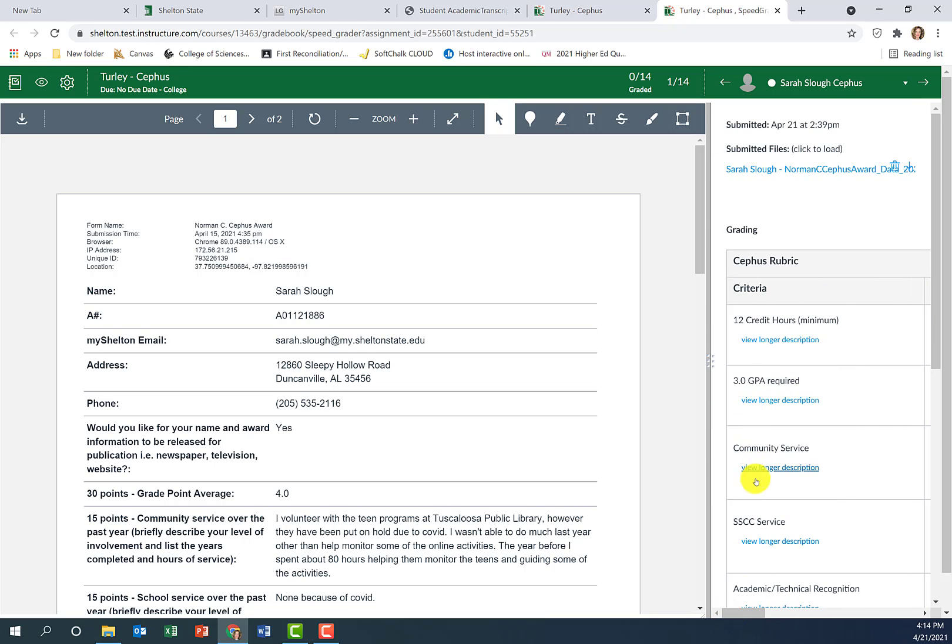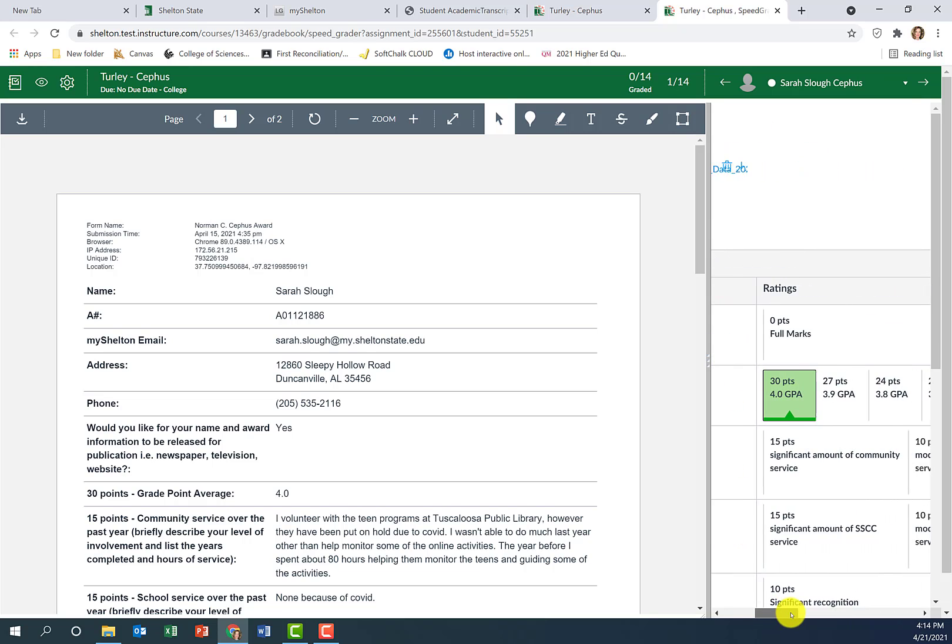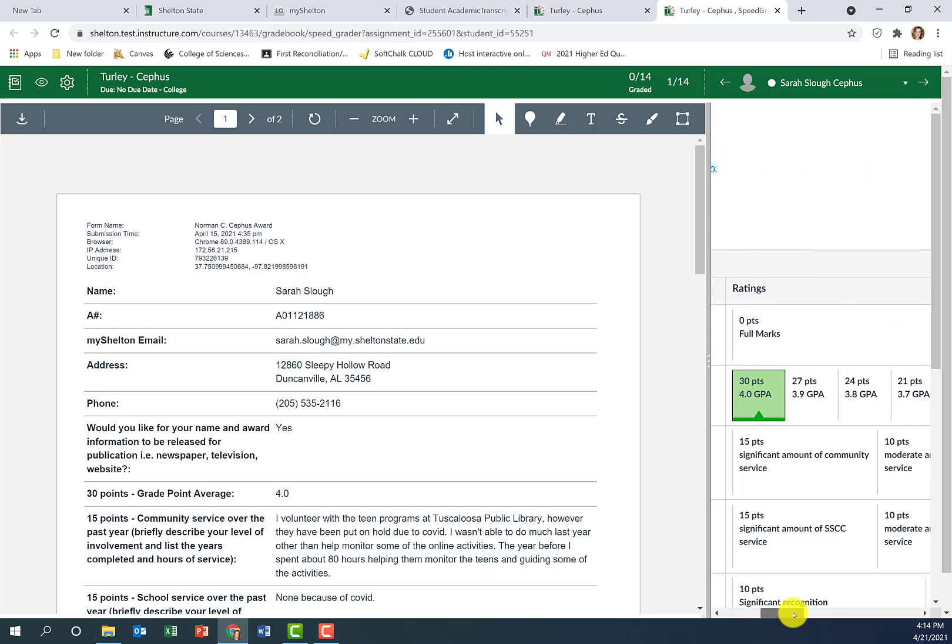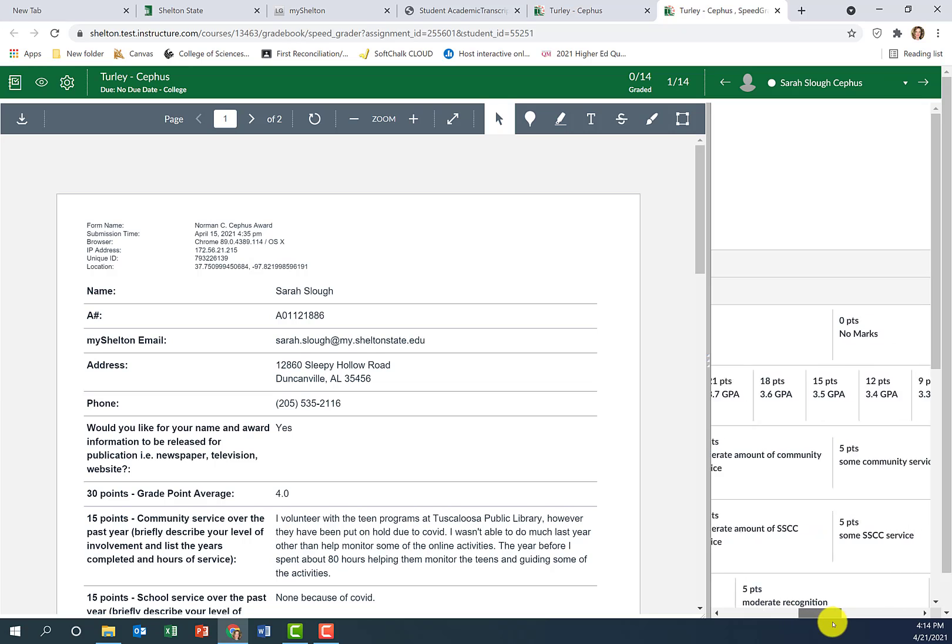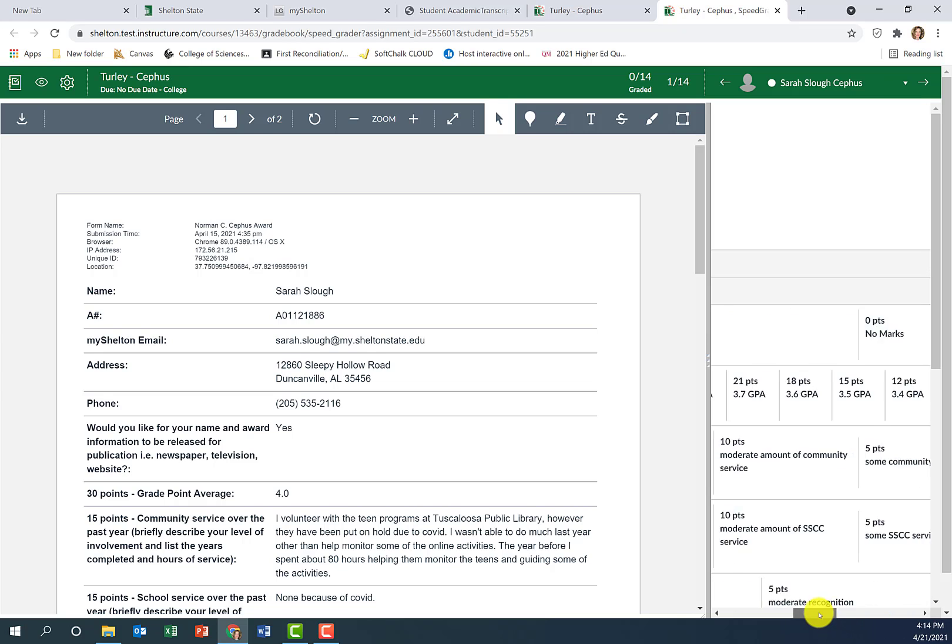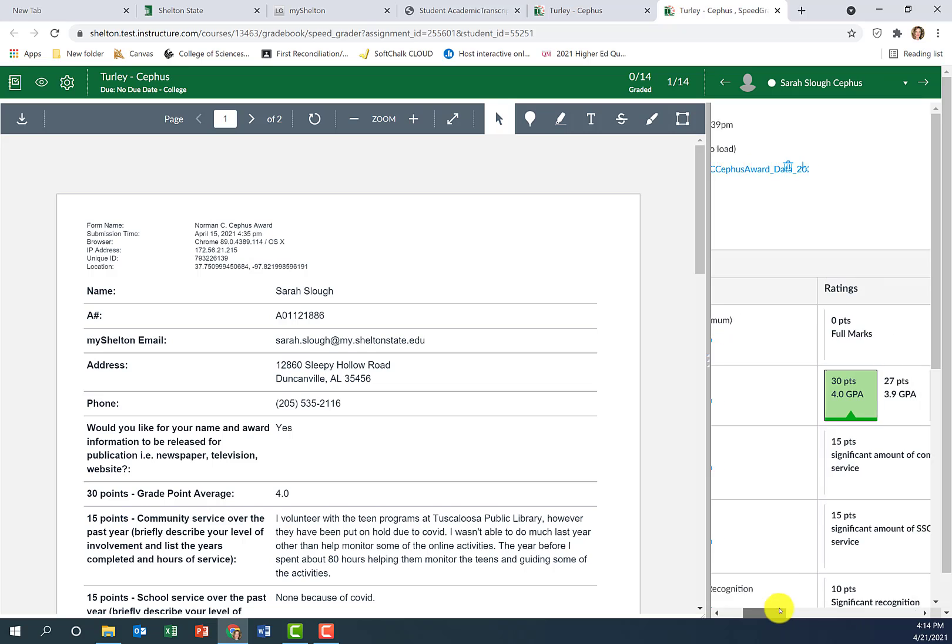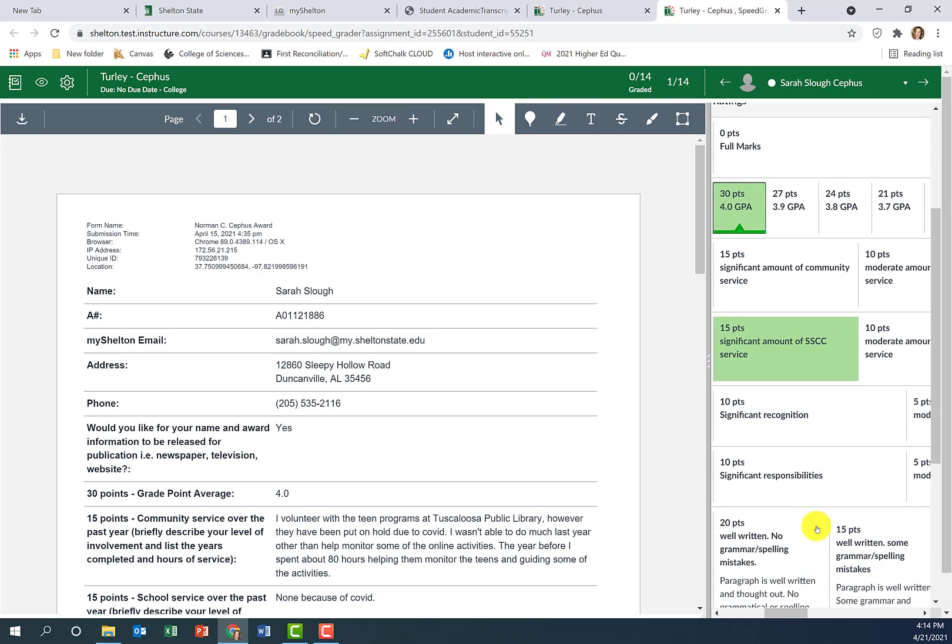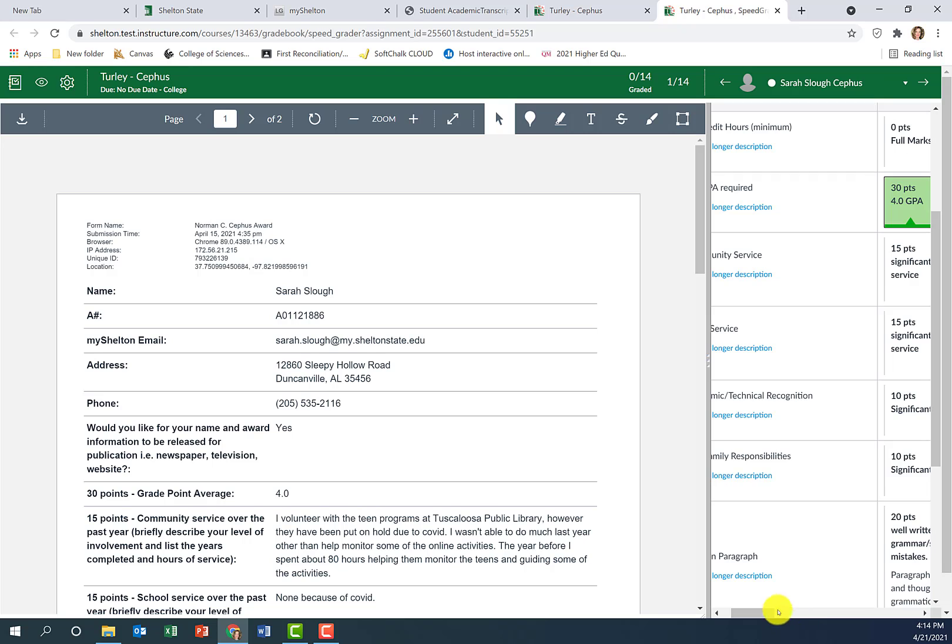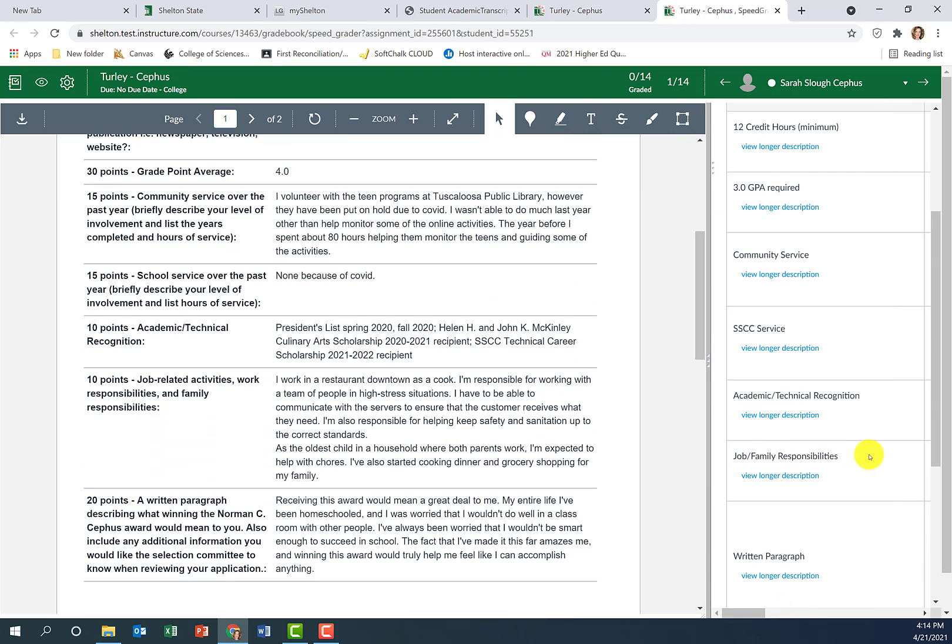You'll just move down. The next one is community service and the rubric is really vague and broad, so it's 15 points total for community service. I just have it divided up into 15, 10, and 5 points or no points. You obviously can award anything in between there, so anything from 0 to 15. You don't have to use this; it's just a really easy way to do it.